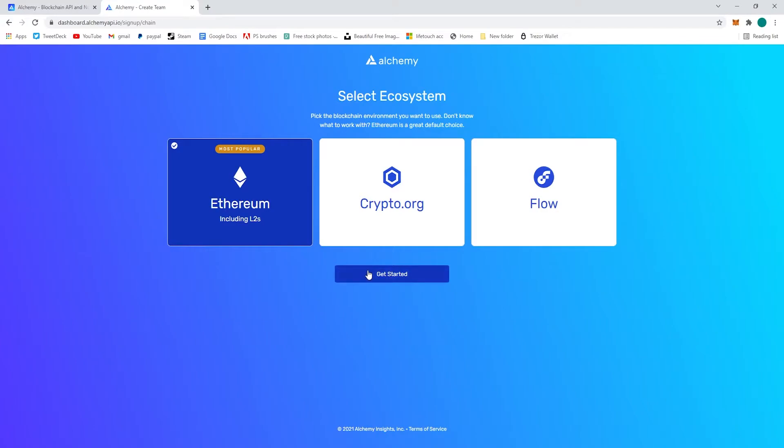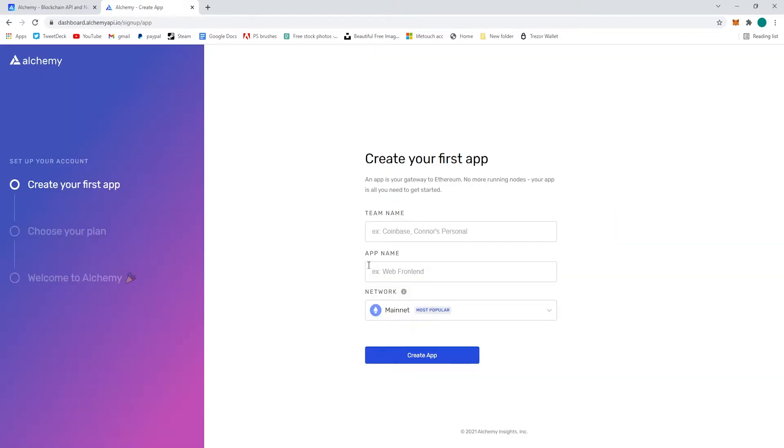We're going to choose Ethereum on the far left as the ecosystem and then we're going to create a team name and an app name. It's just going to be Techmaker test.